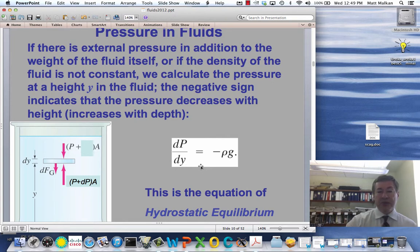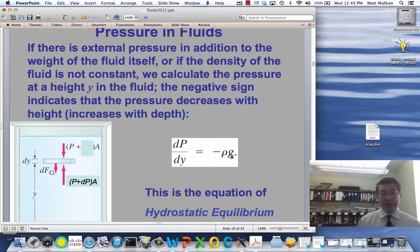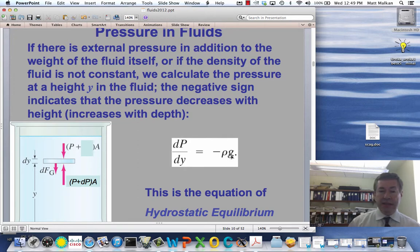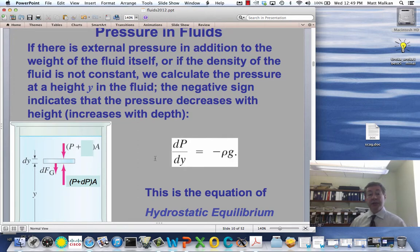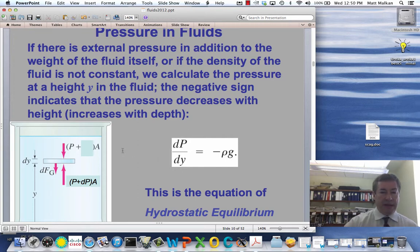Since we're going to only deal with problems where ρ is a constant and g is a constant, this one is going to be pretty easy to solve. We could do a simple integral with that equation.